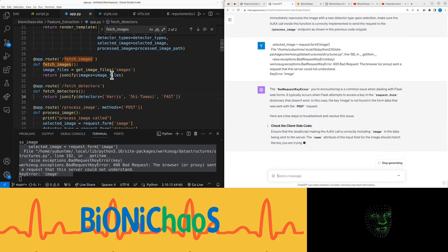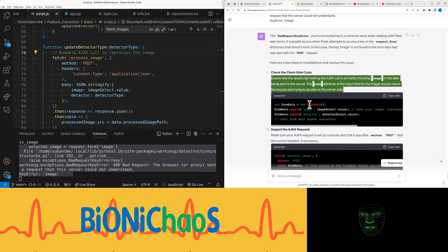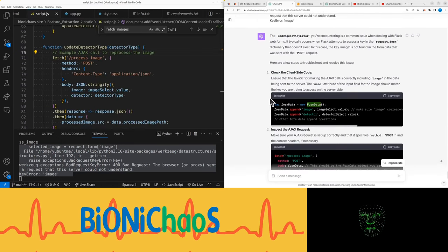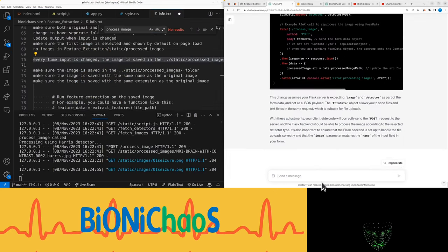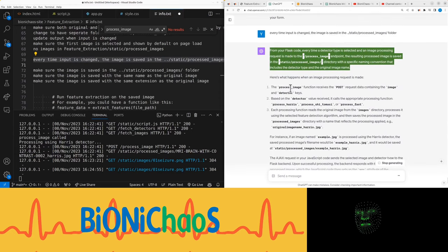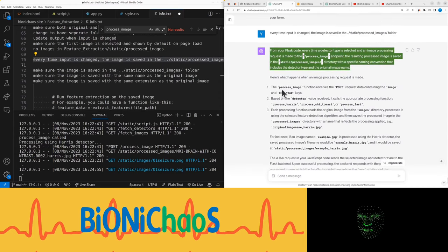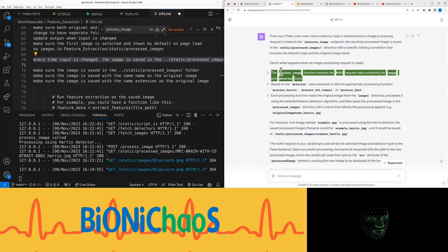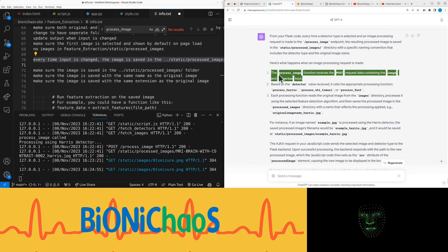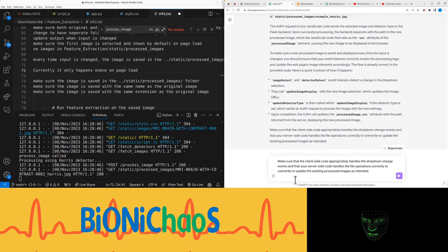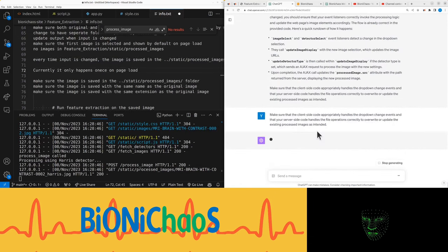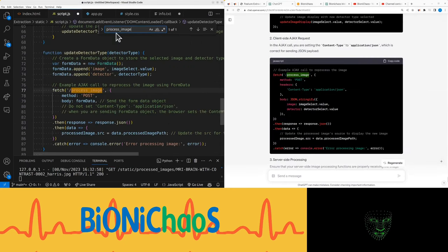And then the name attribute of the input field for the image should match the key you are trying to access on the server side. So this will fix the current issue. The resulting processed image is saved in the static processed_images directory with a specific naming convention that includes the detector type and the original image name. Yeah, but it seemed to be only happening once. The process_image function receives the post request data containing the image and detector keys. Why don't you do it then for me, please? Okay, if this is correct, why do you mention it?